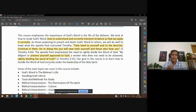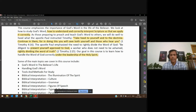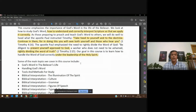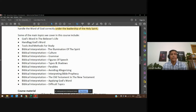We are going to do this under the leadership of the Holy Spirit. The Holy Spirit is the author of the Bible, so we have to listen to Him. What are some of the things we are going to cover in this course? We will start off by emphasizing the importance of the Word of God in the believer's life.